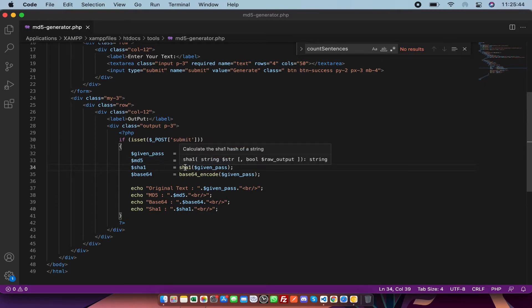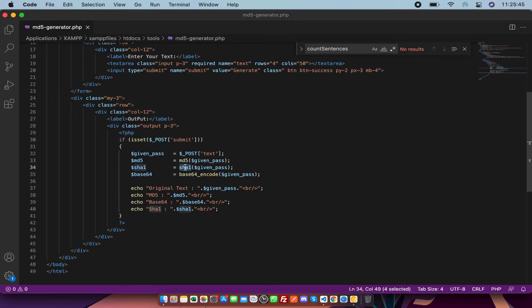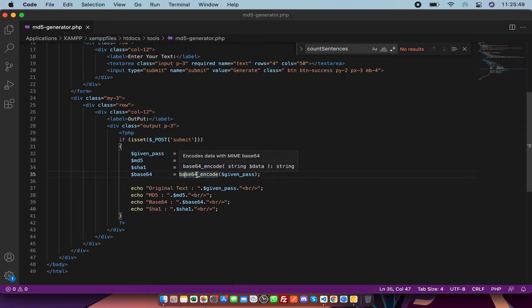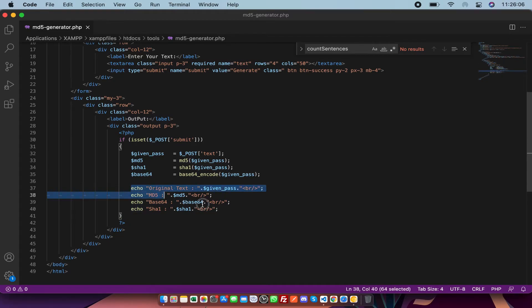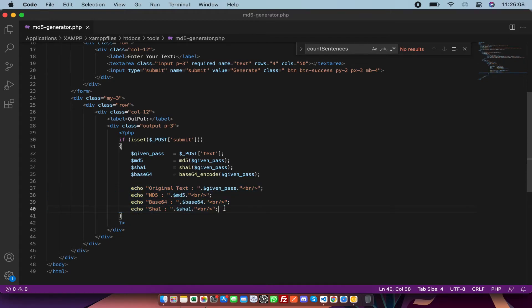I'm also using SHA1, which is also a built-in function of PHP, and also base64_encode, which is also a PHP built-in function. After that, I've showed all the values this way: first MD5, then base64.